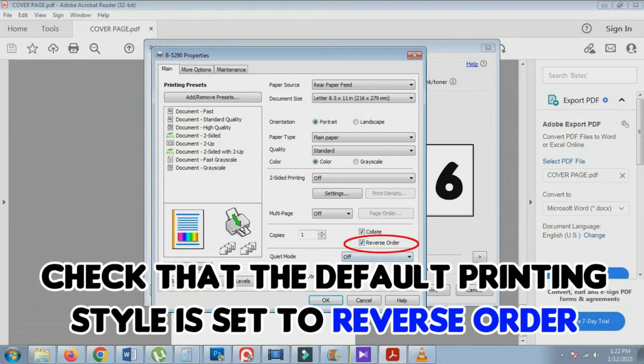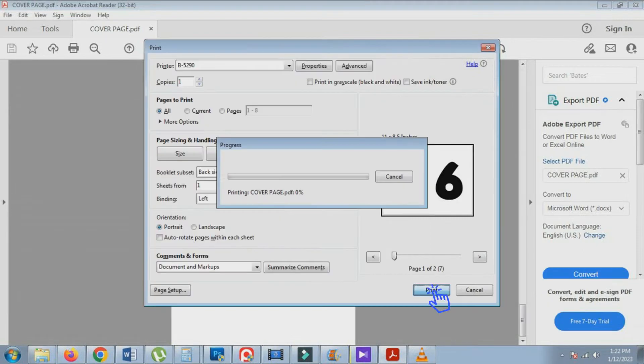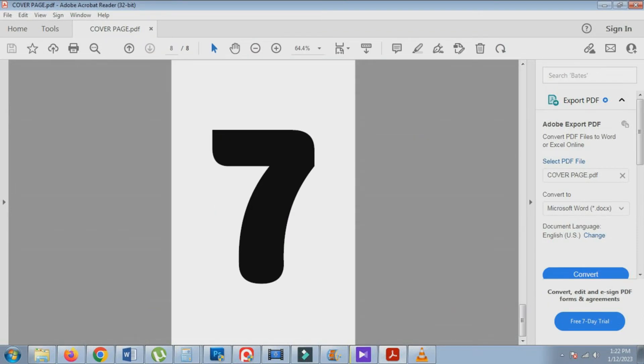Before printing, check that the default printing style is set to Reverse. Once everything is set, click the Print button.